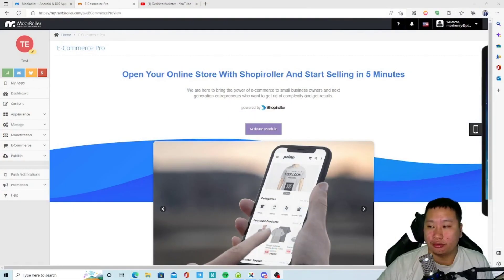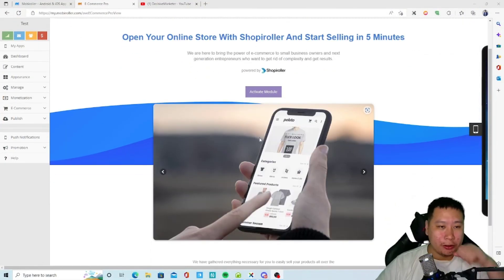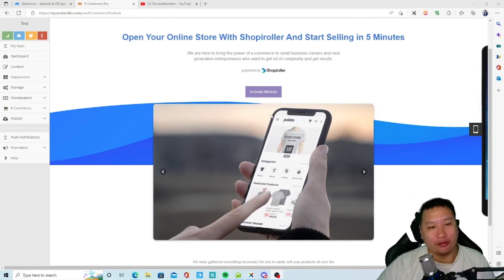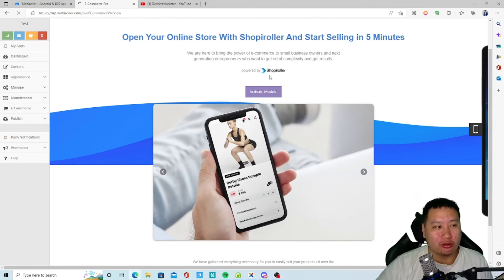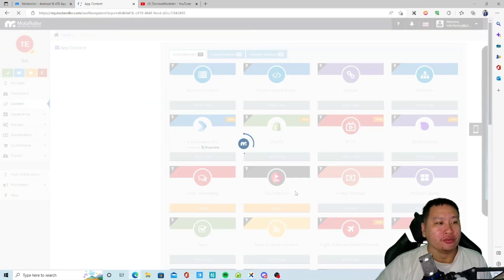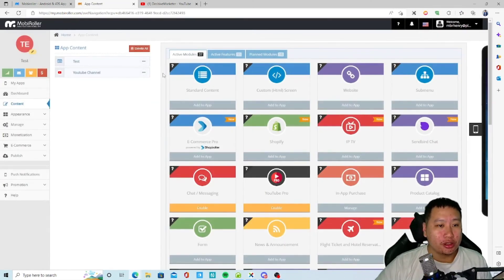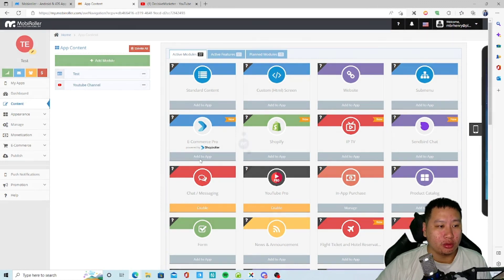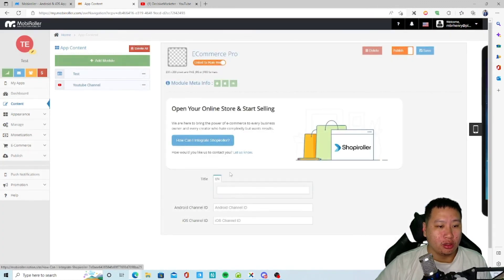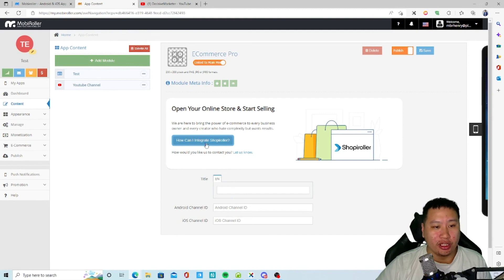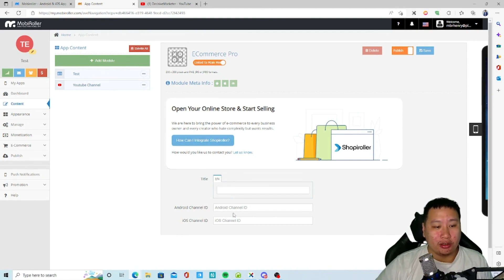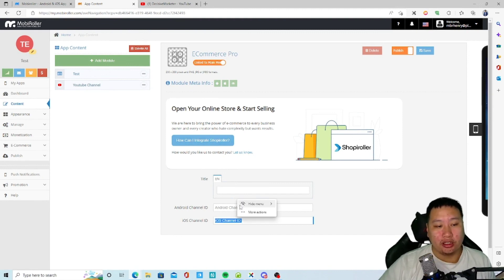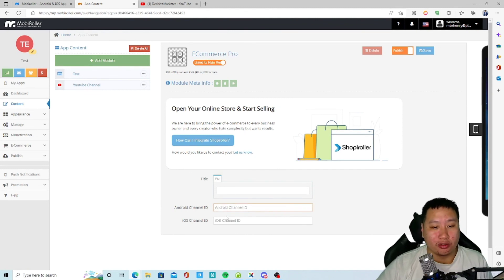So overall I think that MobiRoller is good, especially if we can have the sort of the Shopify Roller and MobiRoller integration. Then I think that would be amazing. So I guess that's all I have to share. I managed to activate the Shopify Roller module as well, and then you can just sort of integrate it with MobiRoller. You can enter the Android and iOS ID and then you can create your app through MobiRoller.